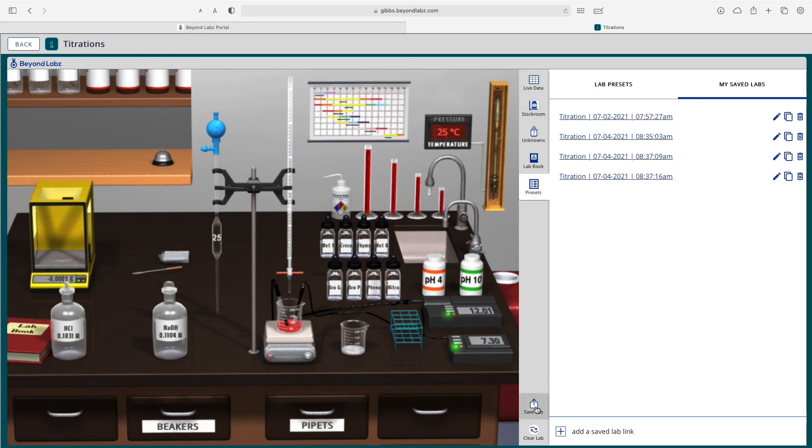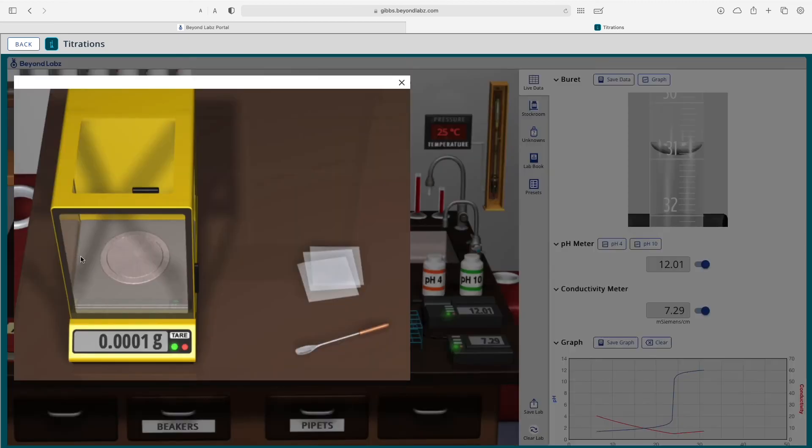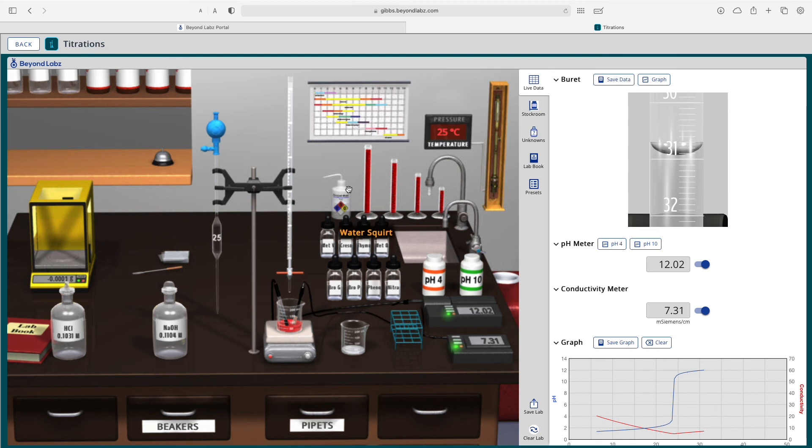You can access presets that BeyondLabs has built as well as save labs and presets that you have created yourself. If you would like to create one of those set up the lab how you would like, click save lab. Note that there are also things that you can weigh out on a balance, as well as a pressure and temperature display on the wall so you know what the pressure and temperature of your lab is at that time.